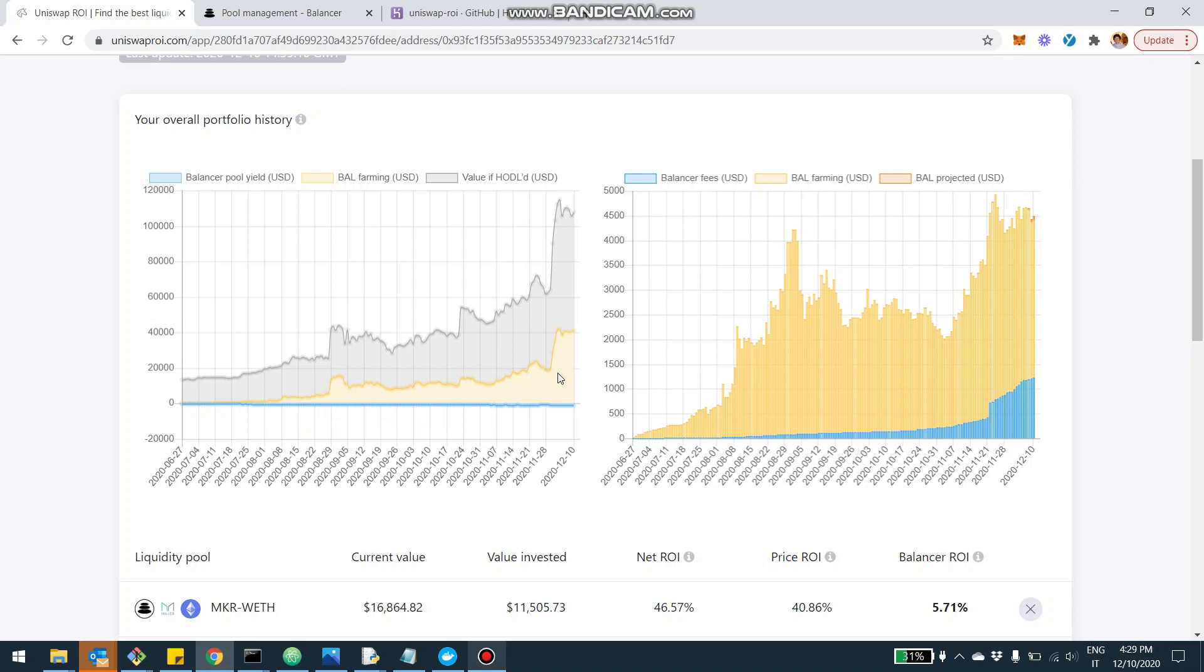And you also see a yellow component, which is the value of the BAL token. Now, the return with Balancer is similar to the return of Uniswap and the return of Curve. So there is a component due to the fees that gets accumulated in the pool when users swap one token for the other. And then there is also a distribution of governance tokens that in the case of Balancer are called BAL.